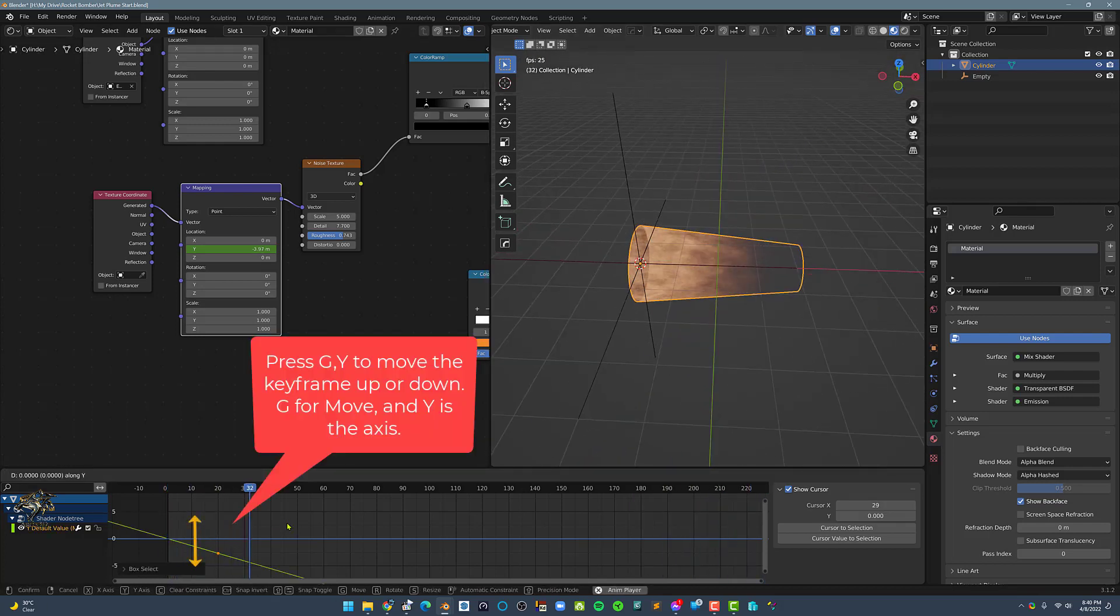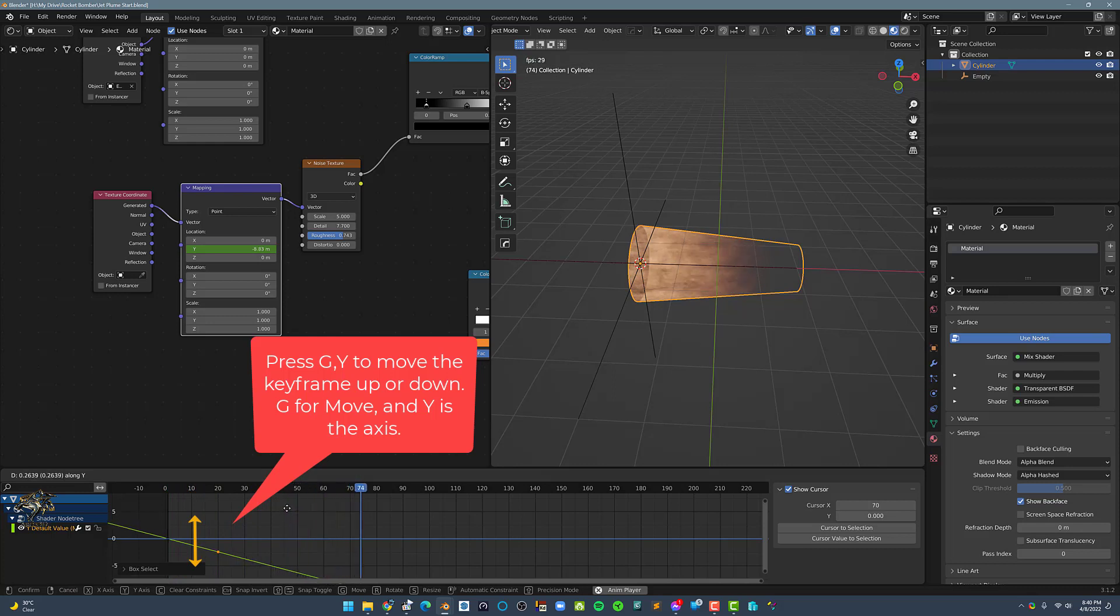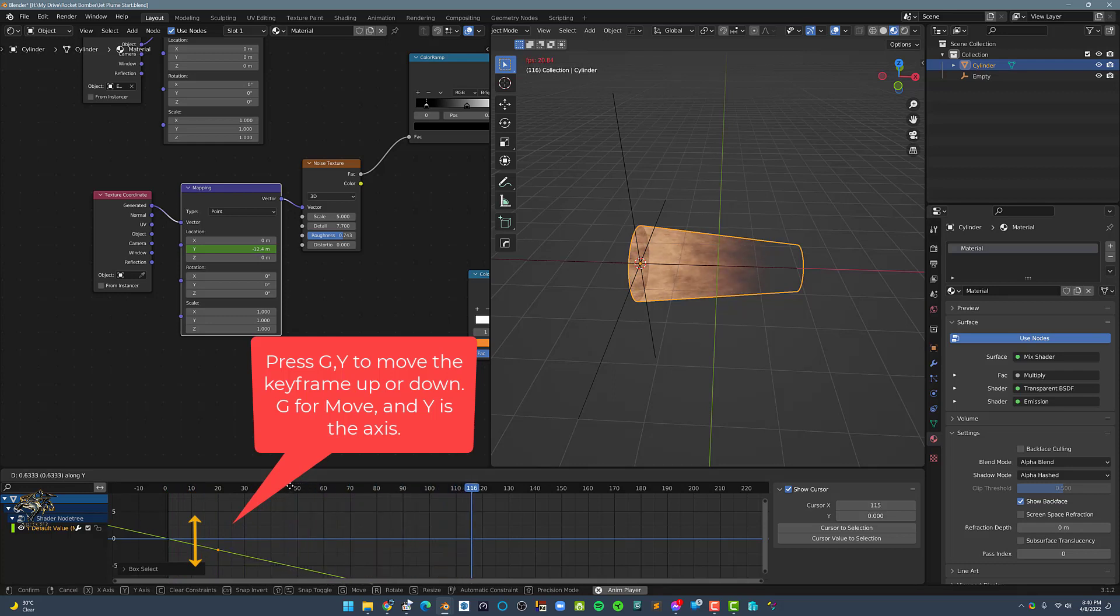You can adjust the speed of the noise flow by moving the keyframe at frame 20 up or down.